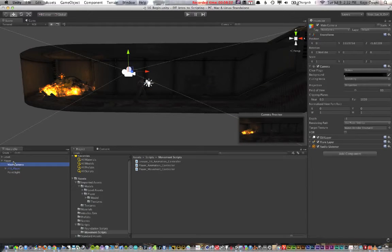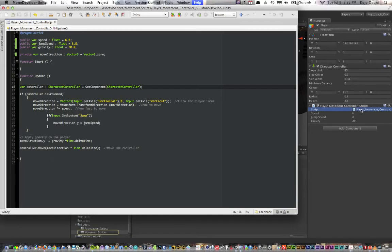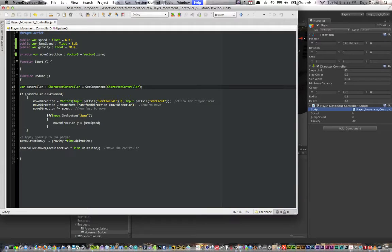You go to the player and it has a CharacterController — so the script is referencing that CharacterController. The next part is: if the controller is grounded — meaning if the CharacterController is colliding with the surface of the ground — set the moveDirection using Vector3. Set input for the horizontal axis on X, set Y to 0, and set Z to input get axis vertical. This allows for player input — the horizontal and vertical inputs correspond to axes defined in the project settings.